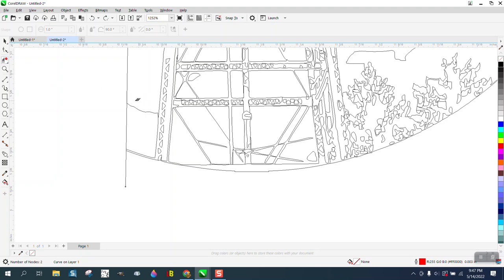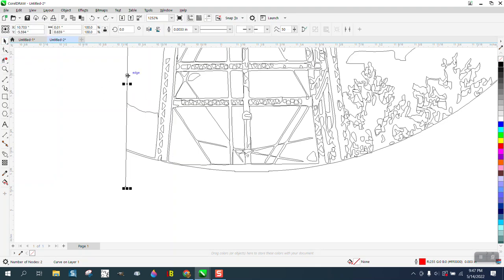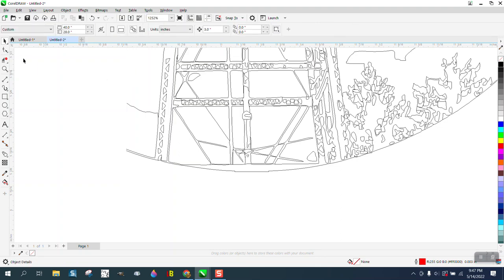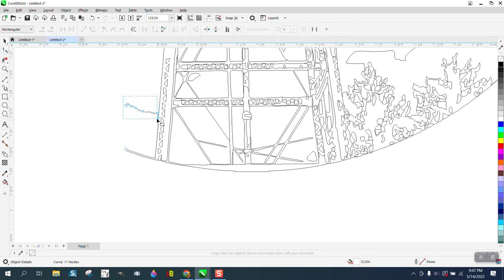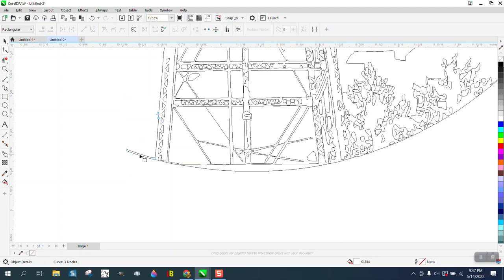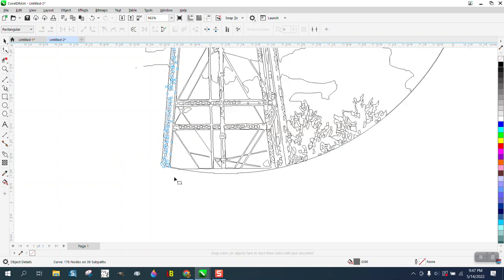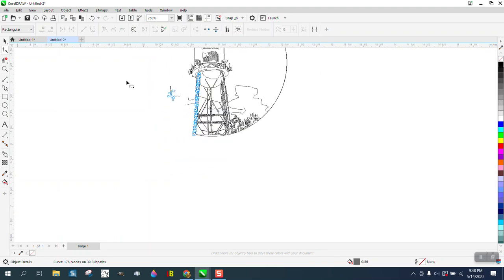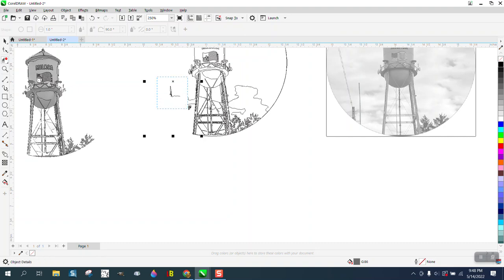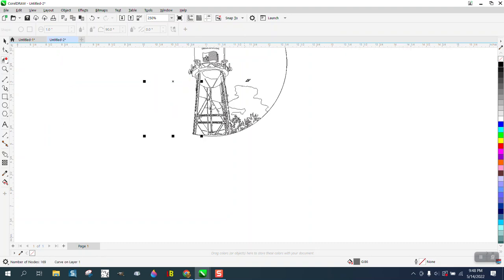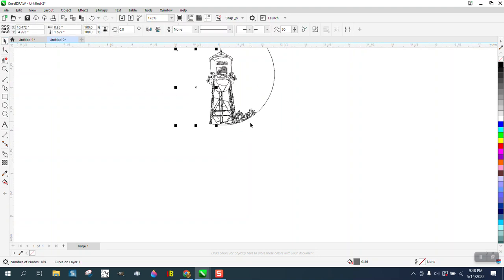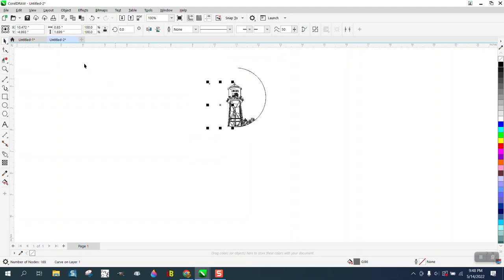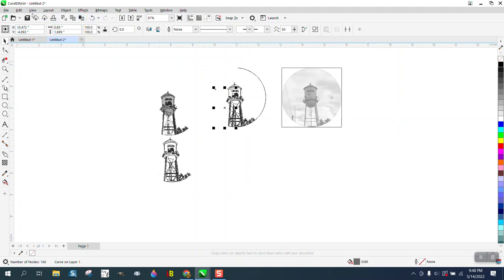I'm going to go ahead and get rid of this line. We don't need it anymore. Now I'm going to grab the shape tool like I did earlier and start deleting nodes up to the tower. I guess I backed up a little bit too much. I don't know what's going on with my pictures coming in and out. My computer's having trouble keeping up with this.